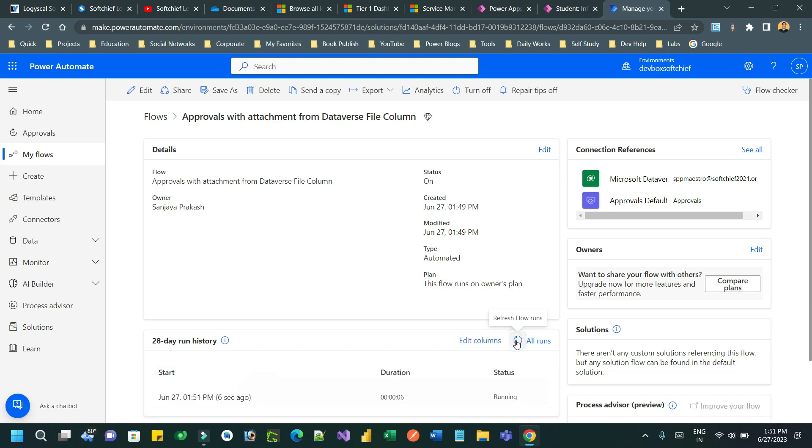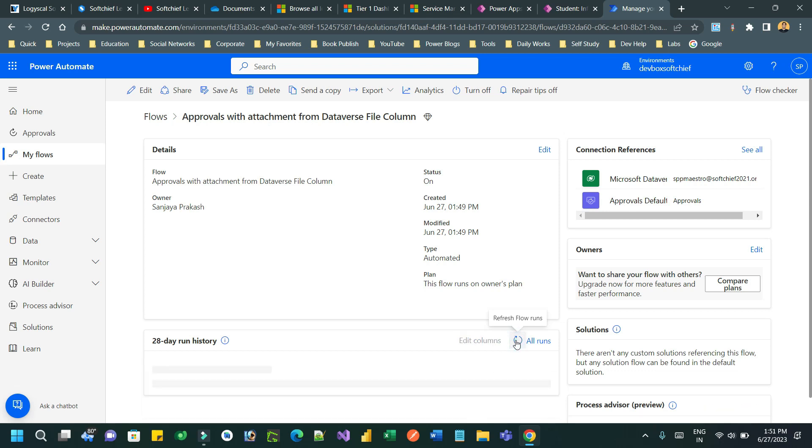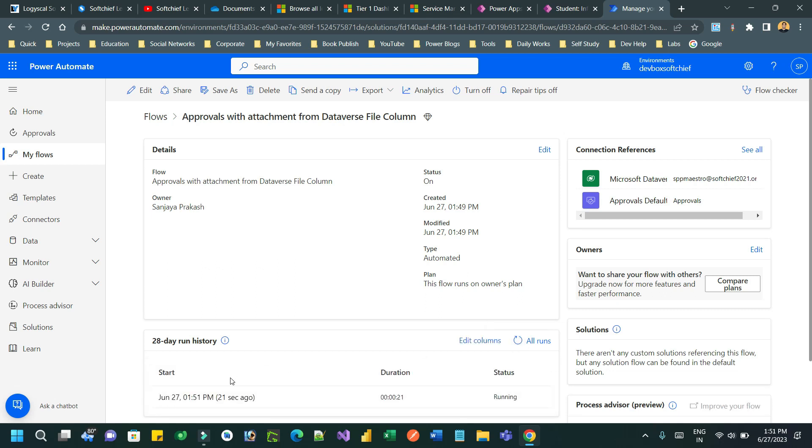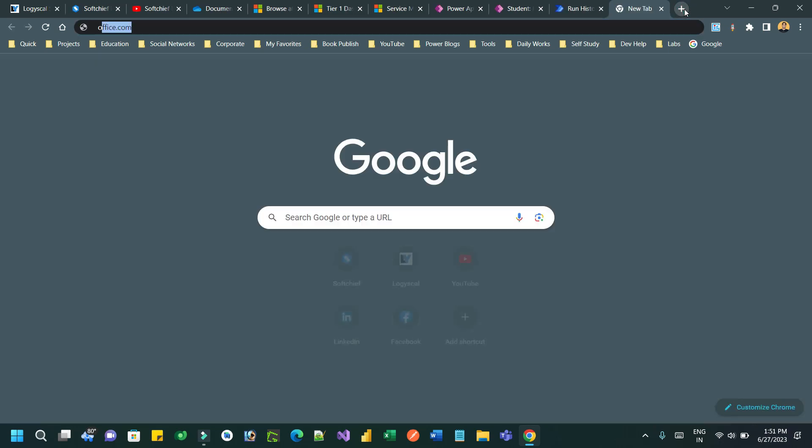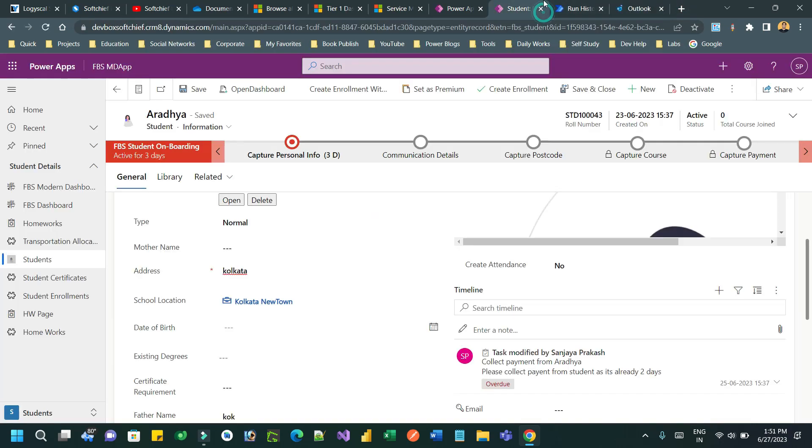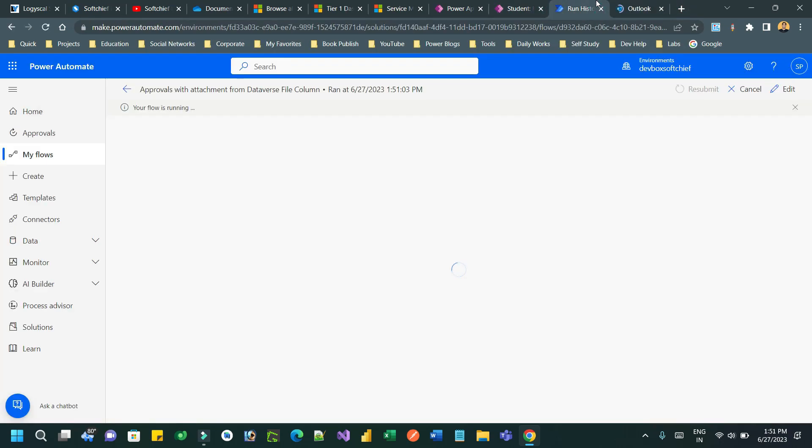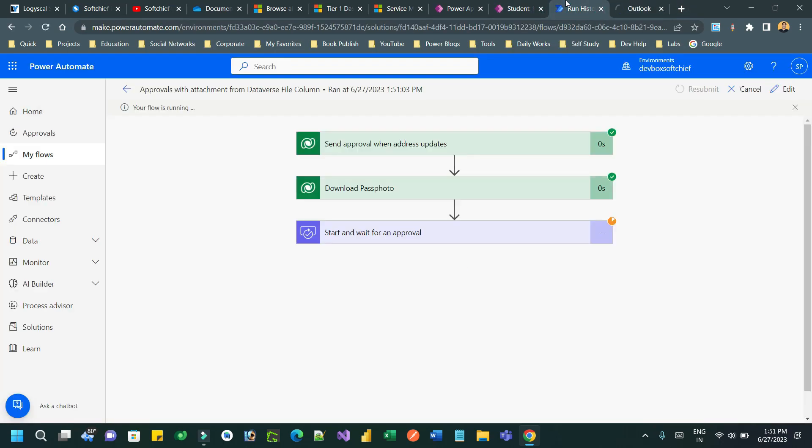You see the instance is initiated, which will send an approval email to the approvers - multiple approvers. It is still in running status because the approval status is waiting. After sending the email, I will go to Outlook to check the approval email that is received.